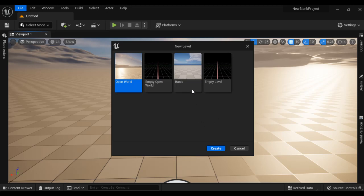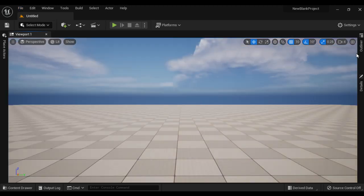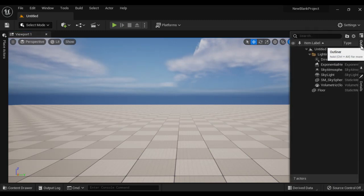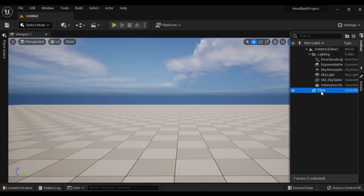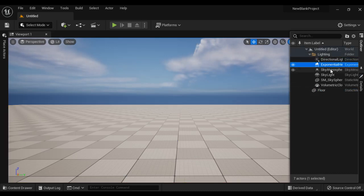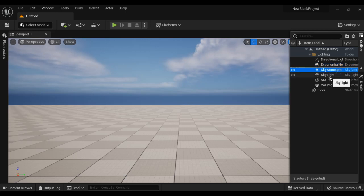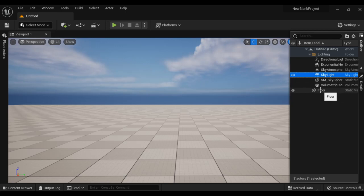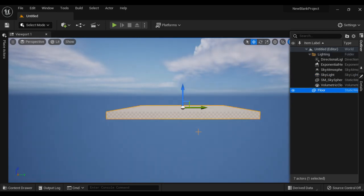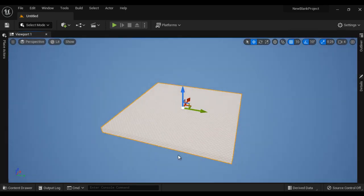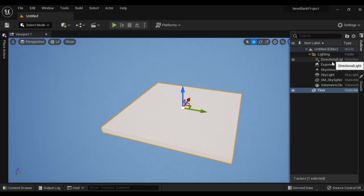For example, if I create a new level using the Basic new level template and click Create, then go to the Outliner window, you can see that by default it has placed a few actors in the level: Floor, Directional Light, Exponential Height Fog, Sky Atmosphere, Sky Light, Sky Sphere, and Volumetric Cloud. If I select the floor and press the F key, you can see there is a floor available, and we have the directional light and exponential height fog — all placed by default.